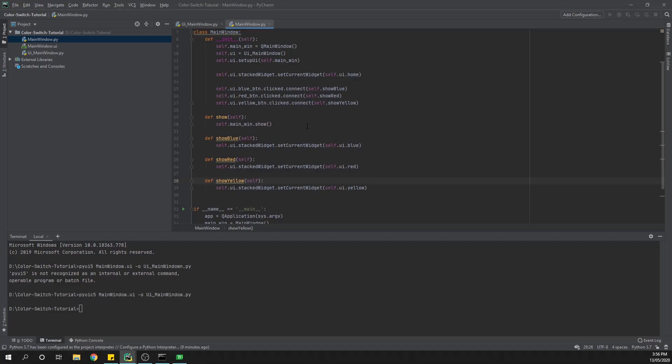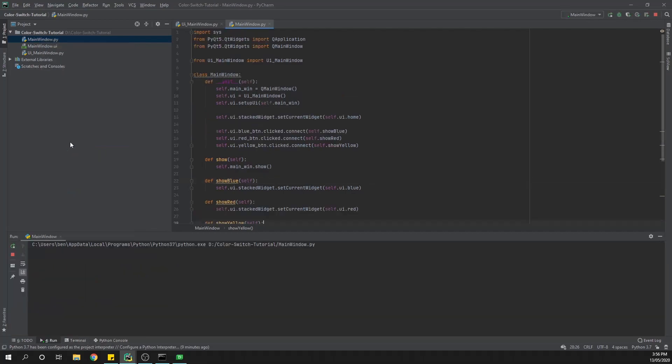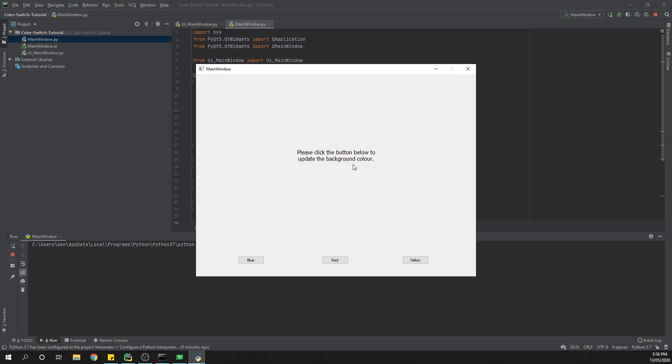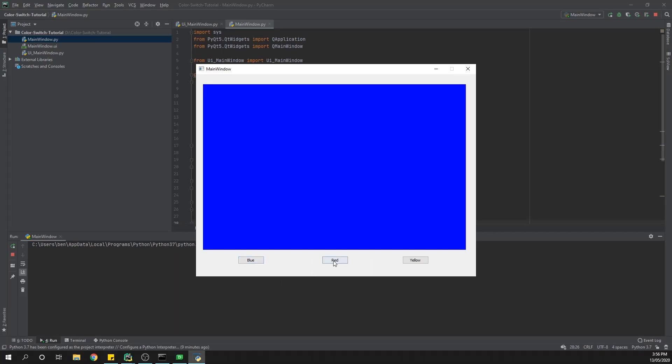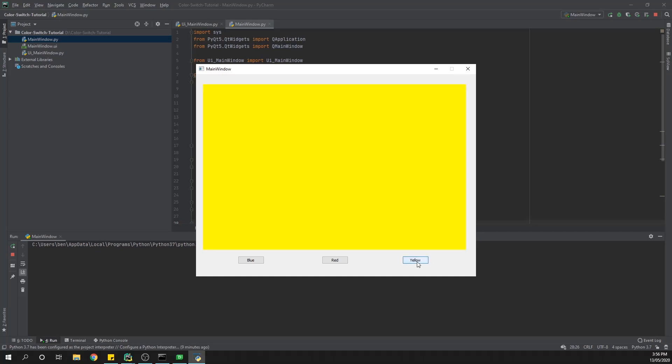Let's have a look at what this looks like when we run the application. We right-click on main_window and select 'Run main_window'. Our app opens — 'Please click the button below to update the background color.' We click the blue button and it changes blue, red button changes red, yellow button changes yellow. We don't have a way to get back to the home screen, but that's okay — the purpose of this little application was just to demo how to create a stacked widget in PyQt5 and code the different pages to appear on screen. Hopefully that gives you inspiration to build your own application. Thanks so much for joining me!